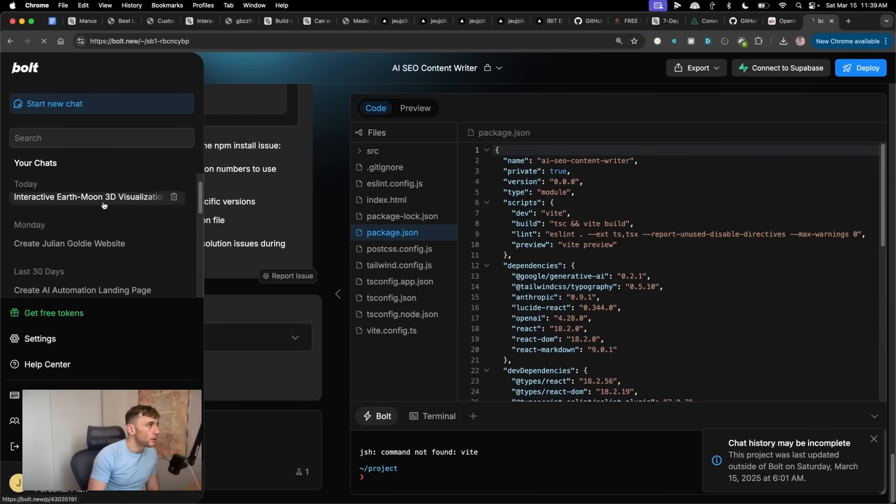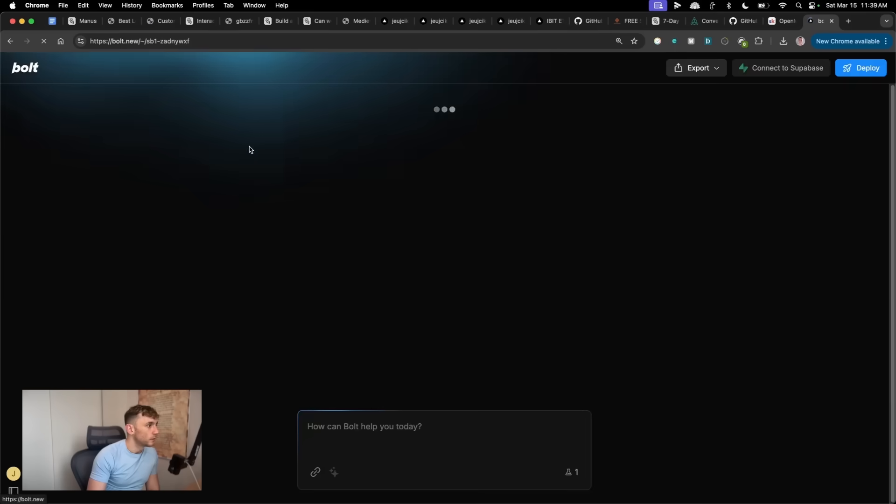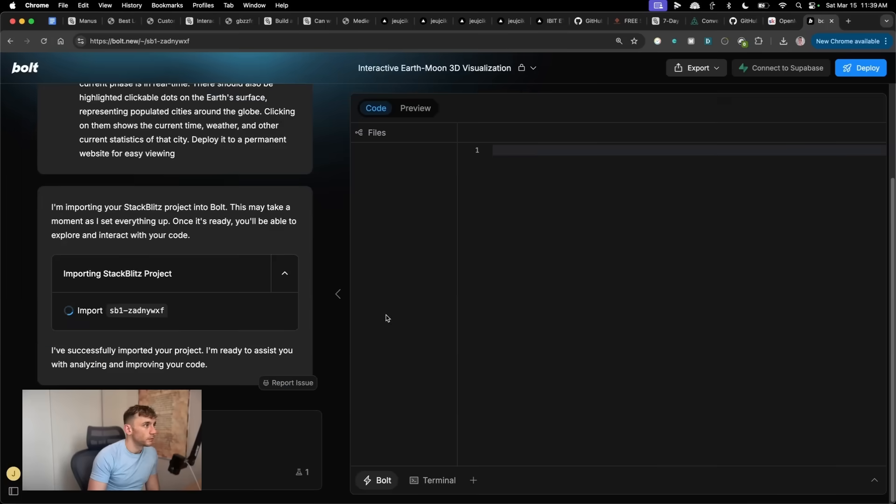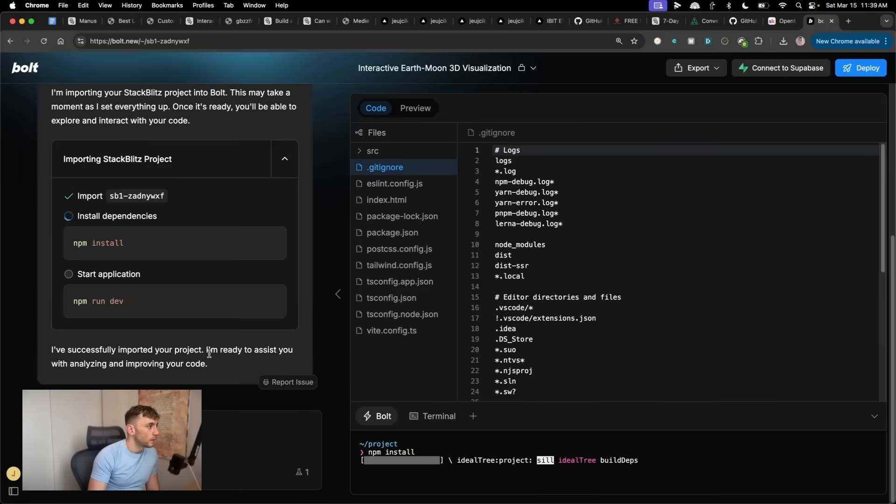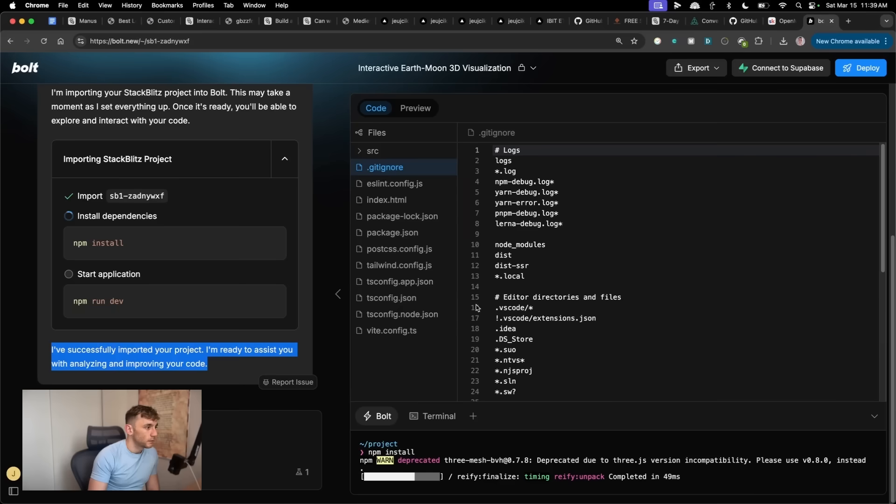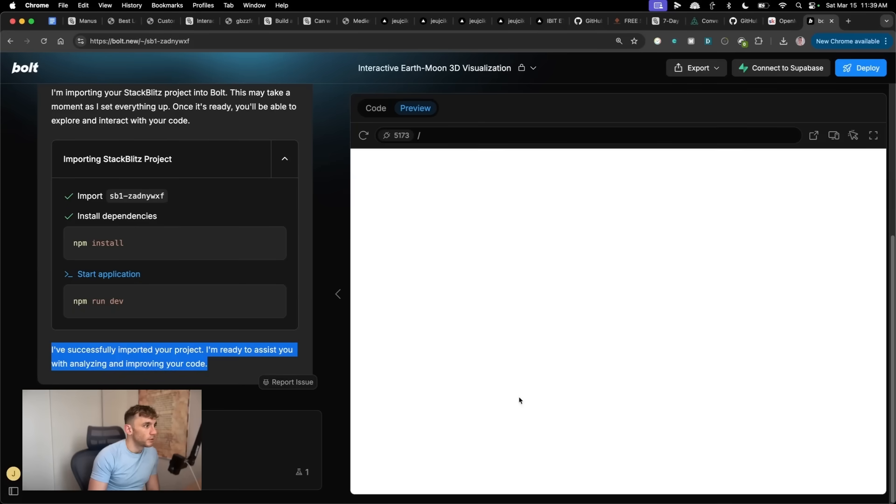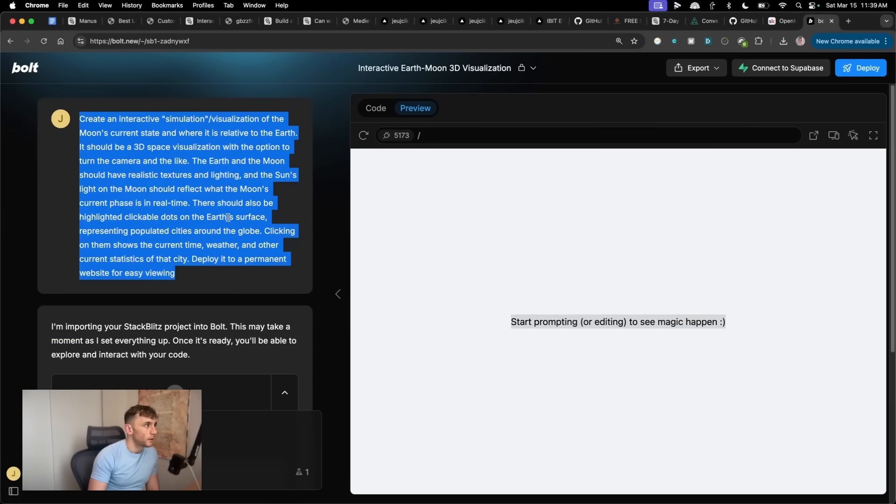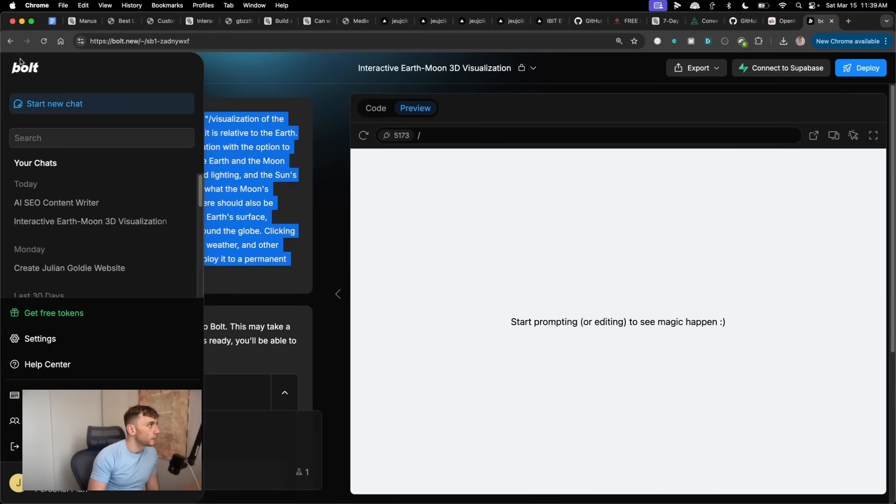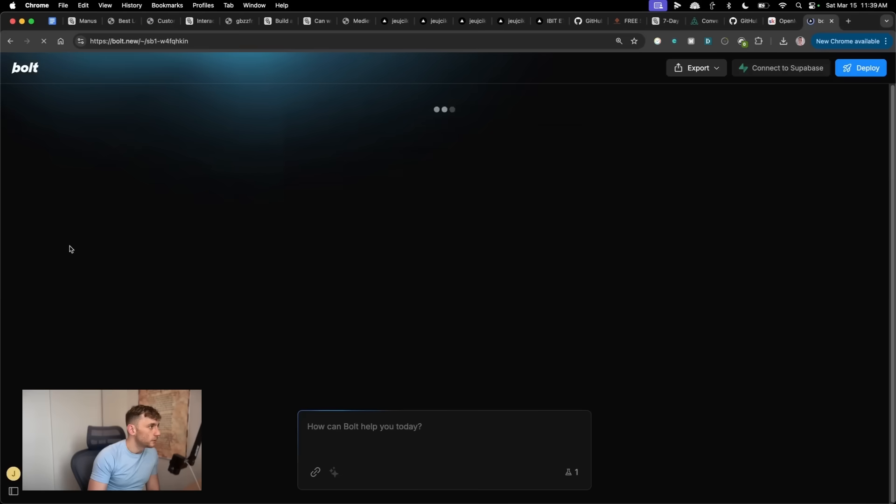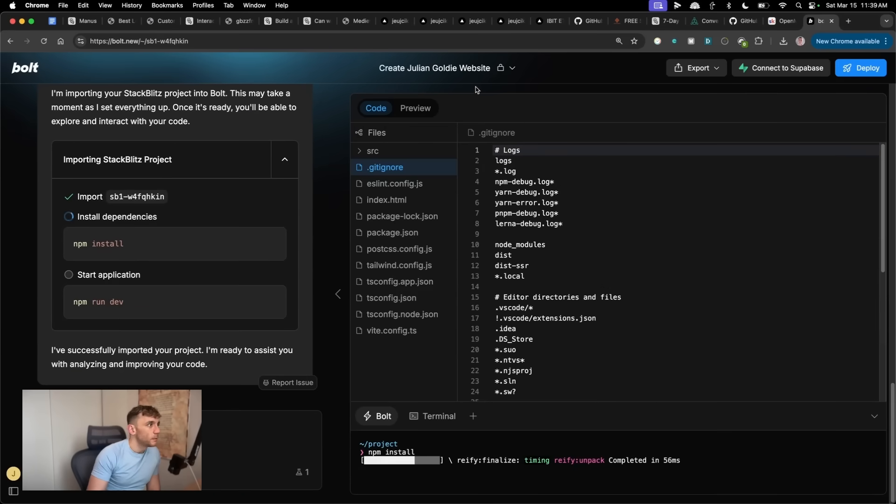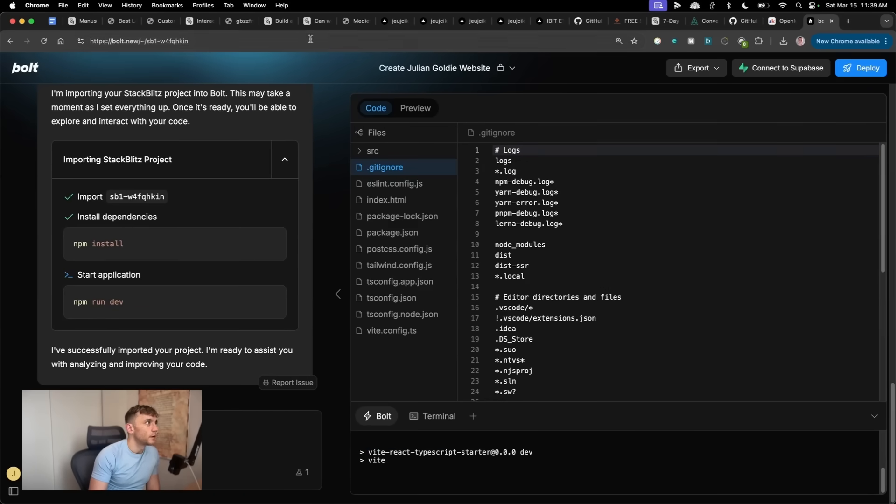but let's see how we got on with the interactive moon example. So it says it's creating the project, building it out. Let's see what we got in the preview. Yeah. So that's not working. Is it? Let's try another one. We'll test this one. So this was creating a Julian Goldie website, which I think it did okay on, but it's nowhere near as good as Manus. So let's wait for that to load.